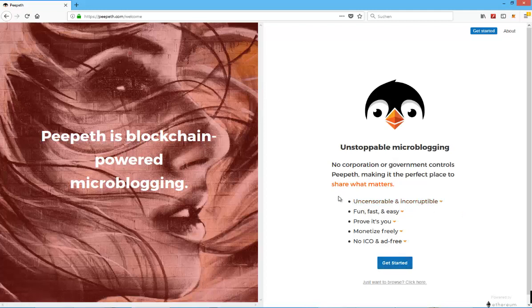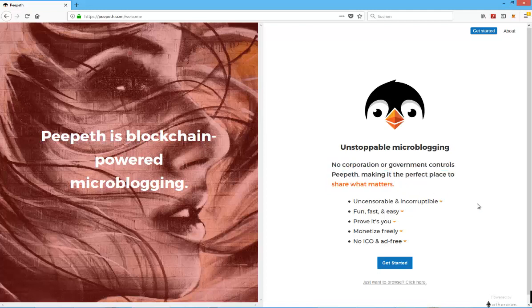As you can see here from the front page, it also tells you the different advantages. No corporation or government controls Peepith, making it the perfect place to share what matters. So there's no real control by a large entity. It's just being done by the community. Uncensorable and incorruptible. Fun, fast, and easy. That speaks for the usability, which is always great, gets more people and a higher potential for mass adoption.